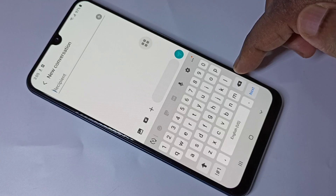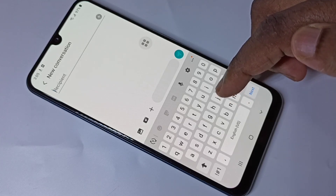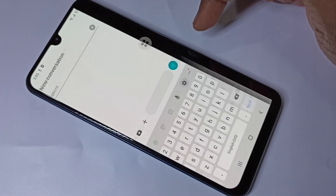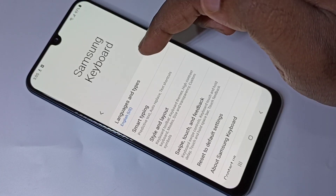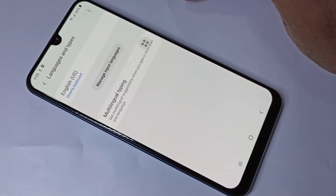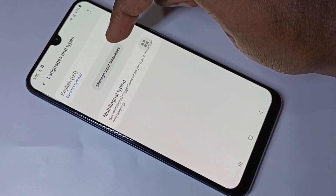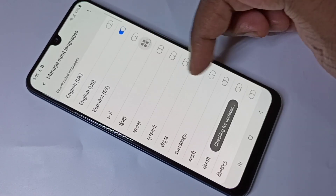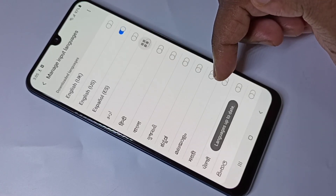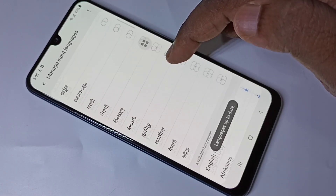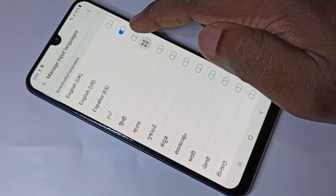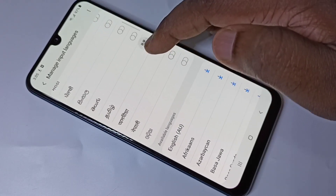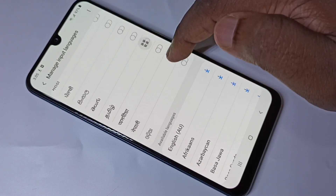If you want to enable more languages, tap on the keyboard settings icon, then tap on Languages and Types, then tap on Manage Input Languages. From this list we can select languages. Let me select Spanish, Hindi, and Nepali.